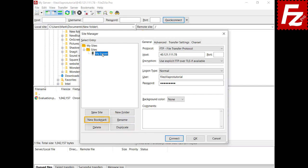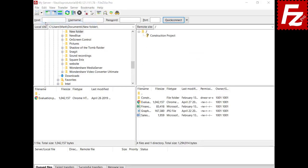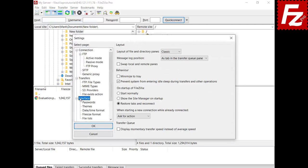You can create a bookmark for a connection. Last but not least, you can configure FileZilla and FileZilla Pro to open the Site Manager at startup in the interface settings. Choose the option to open the Site Manager at startup, and in the next run the Site Manager opens at startup.